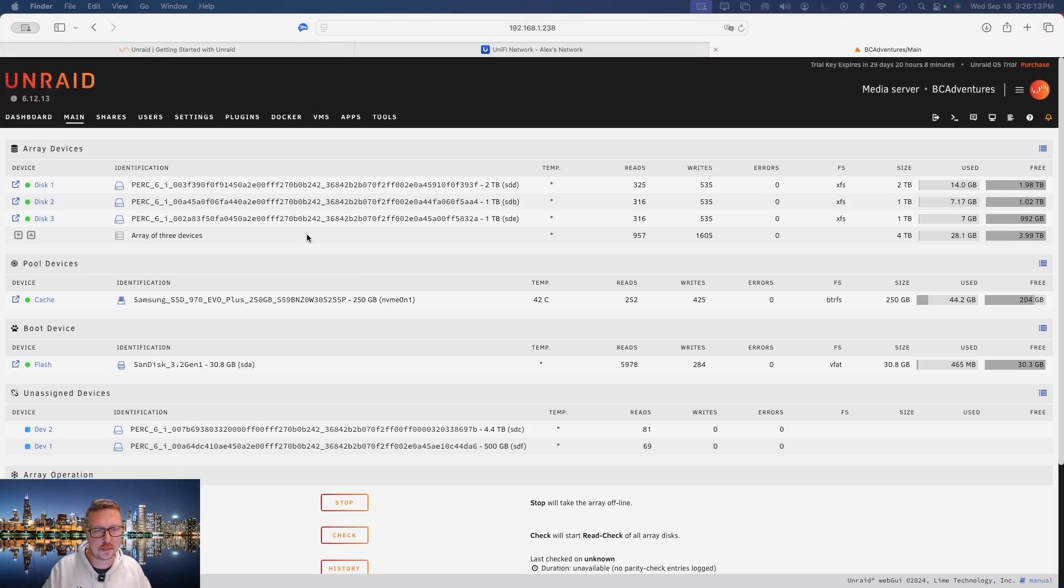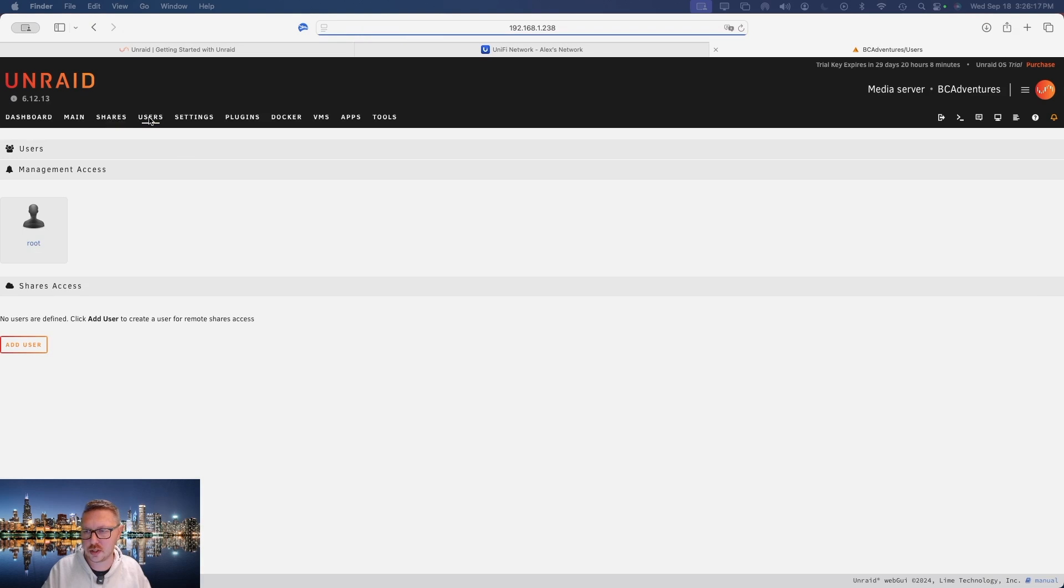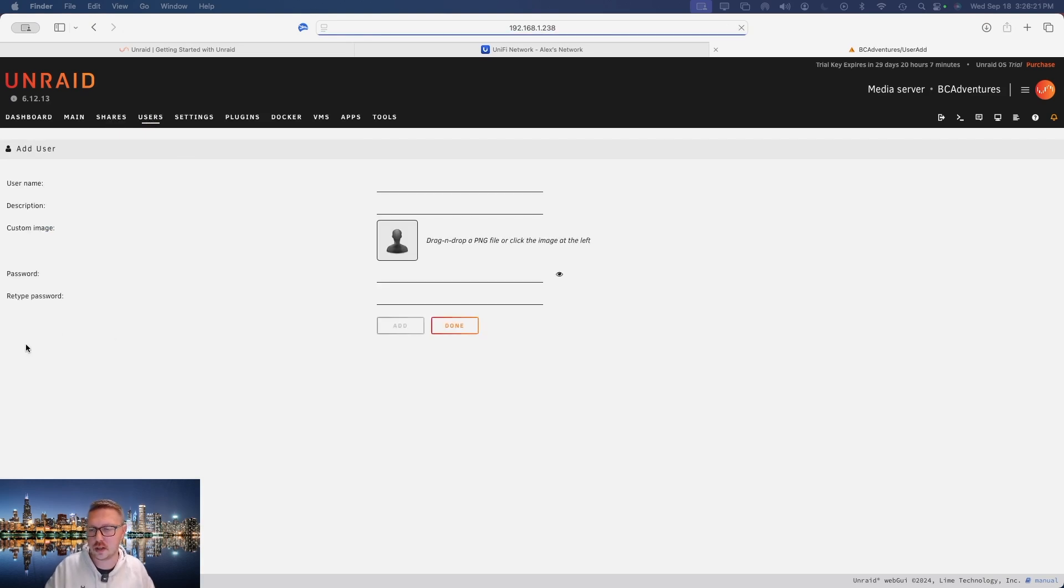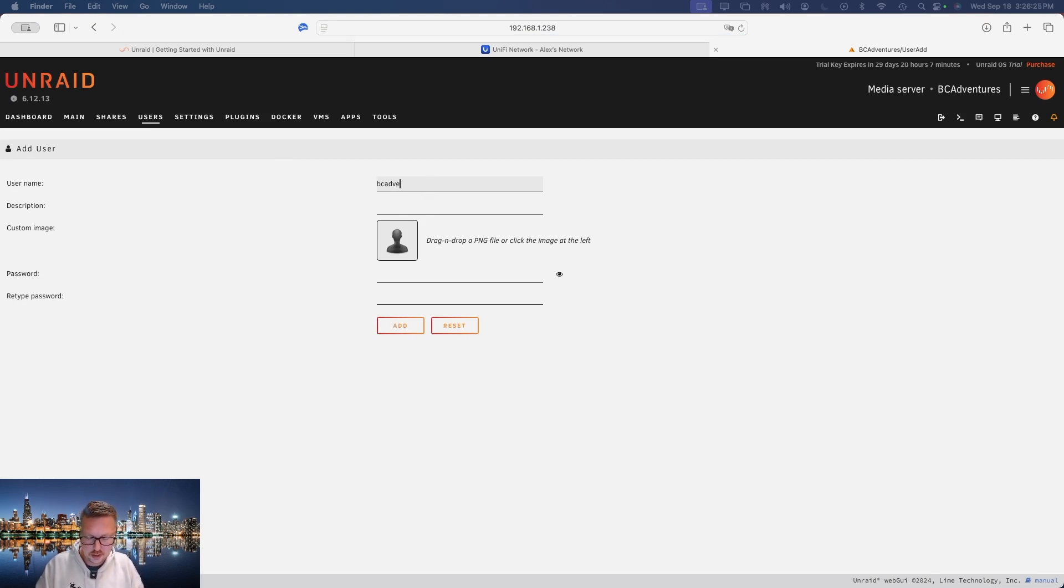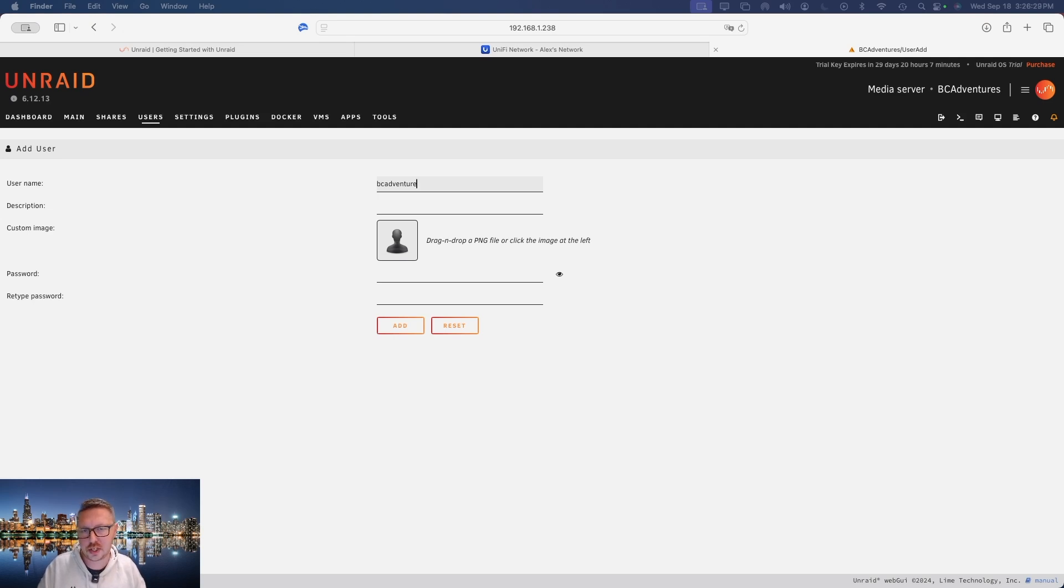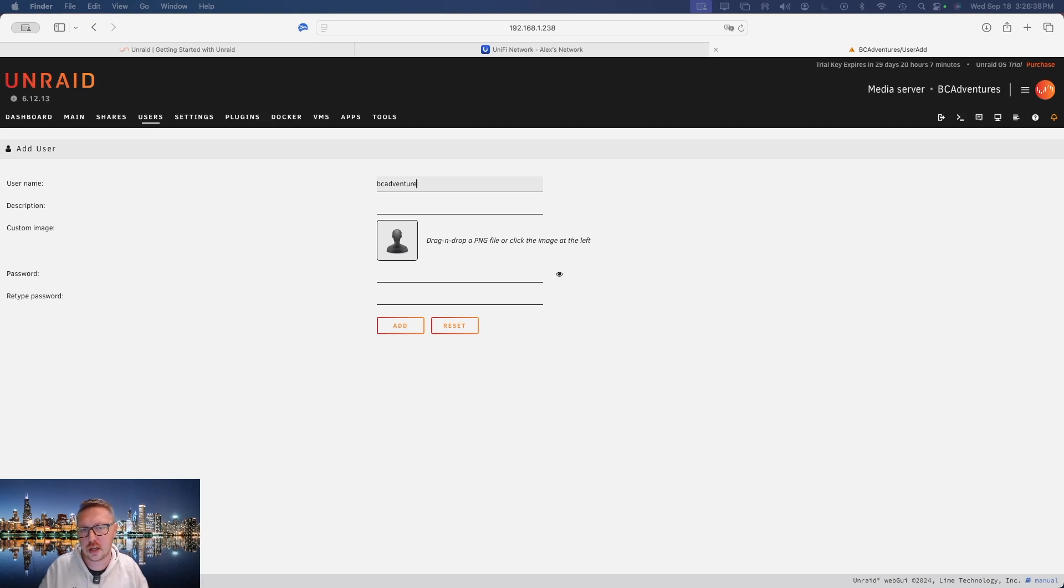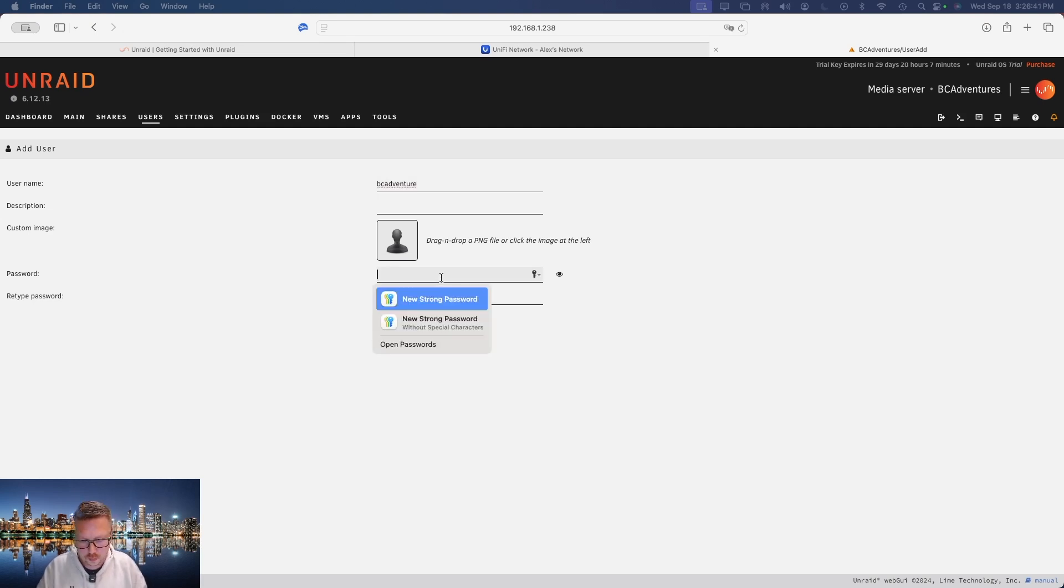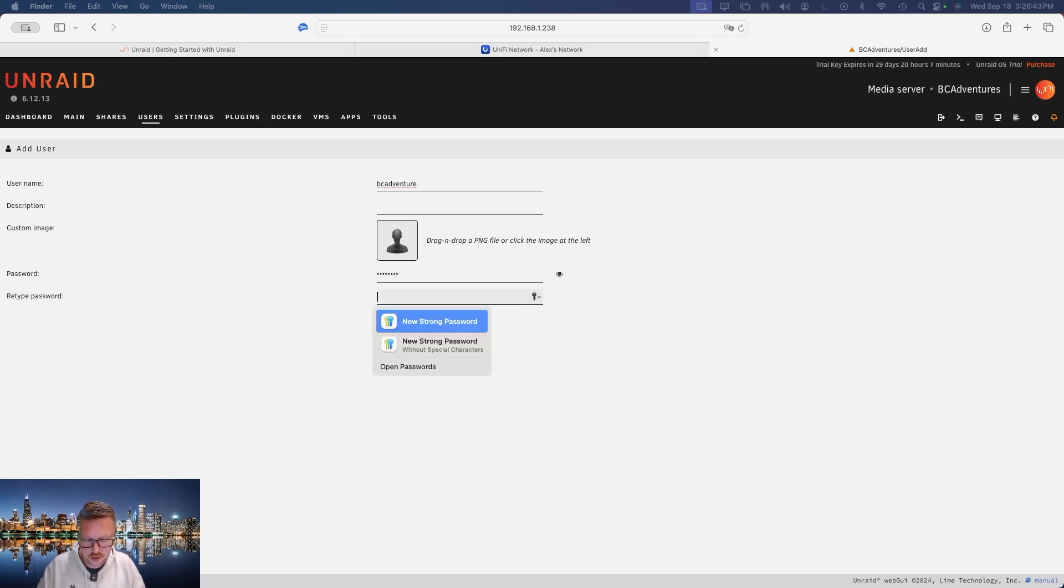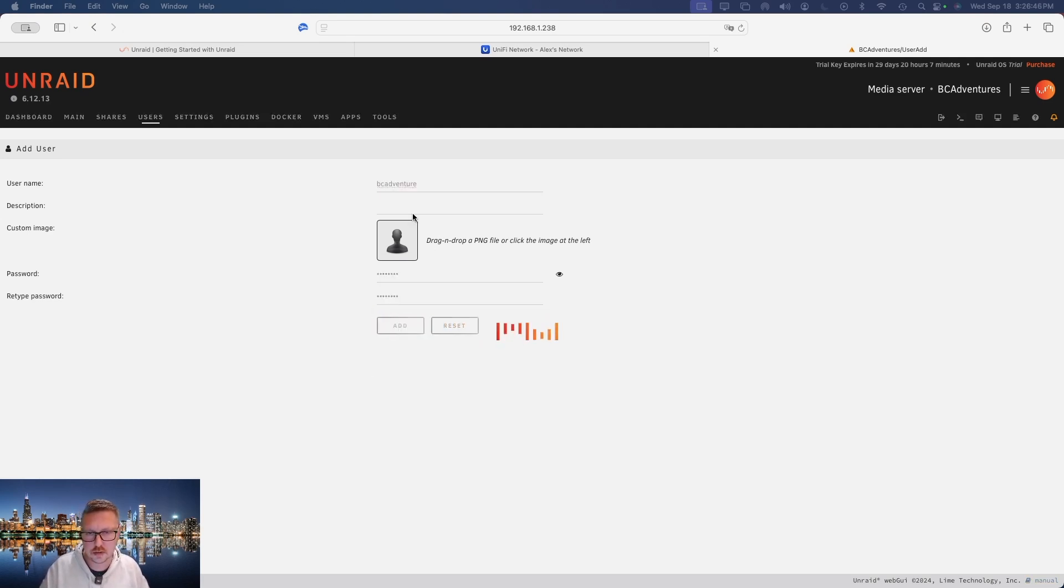So now that we've got that set up, the next thing we want to do is go over to our users and we want to create a user to start accessing the server. Bear in mind that users cannot access the administration page and administrators cannot access shares on the network, so you have to set actual users for the system. So I'm going to go ahead and set a user and password.